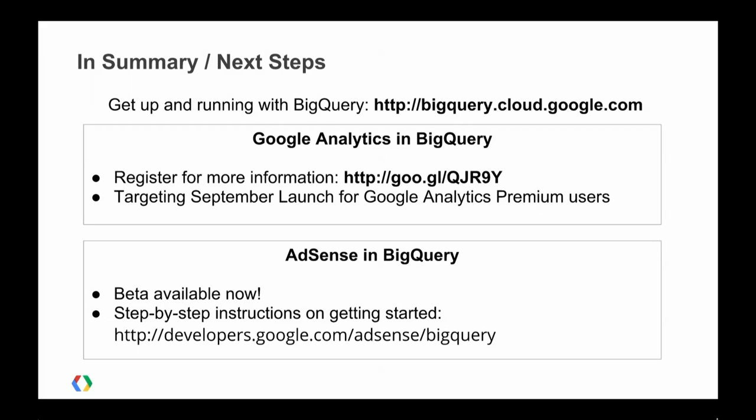The next steps for everyone: if you'd like to get started with BigQuery, go to BigQuery.cloud.google.com. Set up an account — there's a lot of public data samples there already so you can start playing with data right away. For Google Analytics and BigQuery, please register on the form at the URL shown, or come by the Ads Sandbox on the second floor. We're launching this in September for everyone in Google Analytics Premium. For the AdSense and BigQuery integration that Louis demonstrated, the beta is available now, and there are instructions at the URL shown where you can start accessing AdSense data in BigQuery.